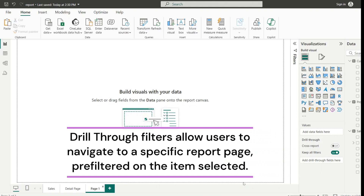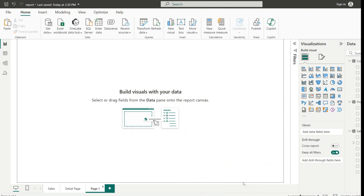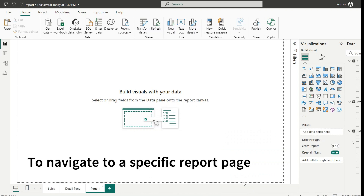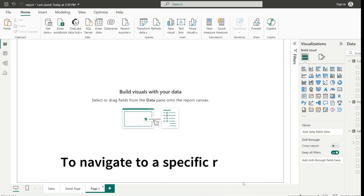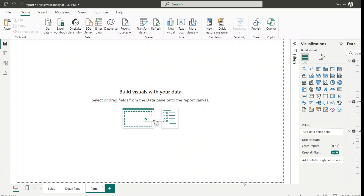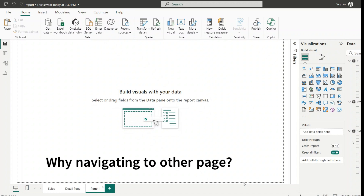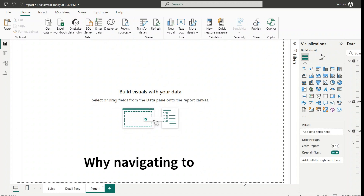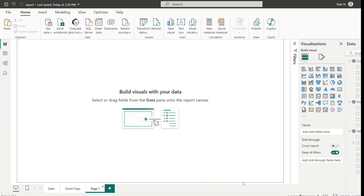We cannot understand much from the definition alone, so let's break it down in pieces. First, it allows us to navigate to a specific report page, which means we can go to another page from the visual itself rather than choosing it from the pages list. We go to another page because we need the detailed explanation of that visual. To set up drill through, we have to create a target report page.